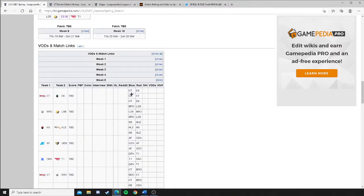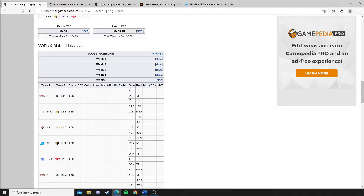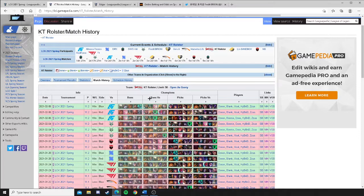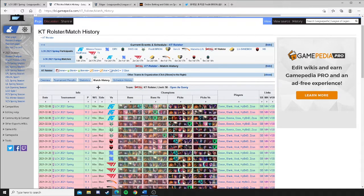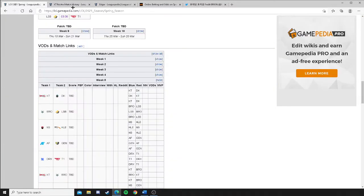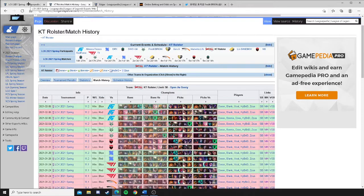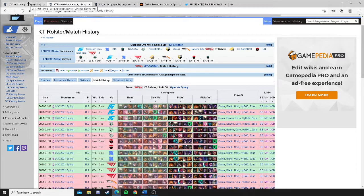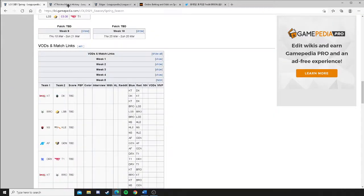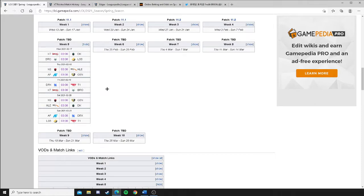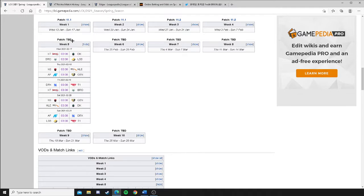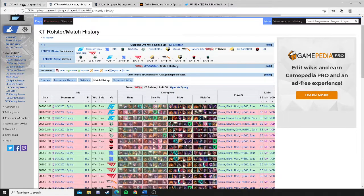So if you want to get spicy on a DraftKings lineup or something, go ahead and take KT Rolster simply because of the blue side. I'm not going to tell you that their team is more talented because it's not. I'm not going to say that they're in good form right now because they're not. Okay, but the thing they got going for them, we're playing on a new patch. We're playing on, I believe it's patch 11.3, even though it says TBD here.